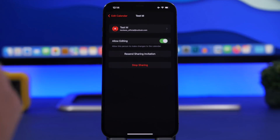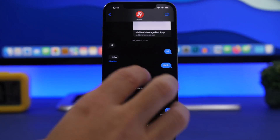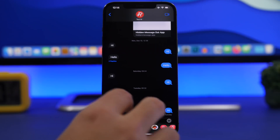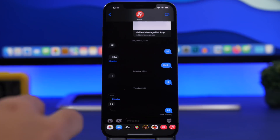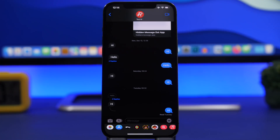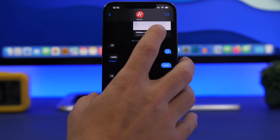Next up, we're moving to the iMessage app. You have a conversation and of course there will be stuff that has been shared with you, maybe like files or links. Did you know that you can actually pin those into the conversation?